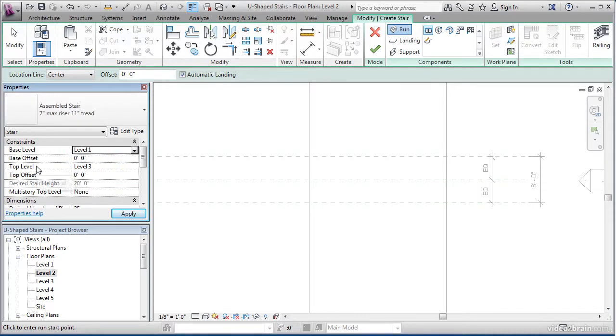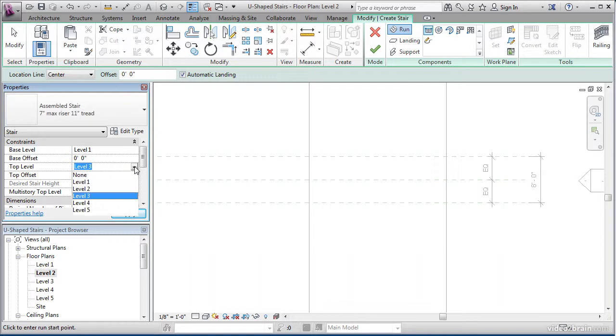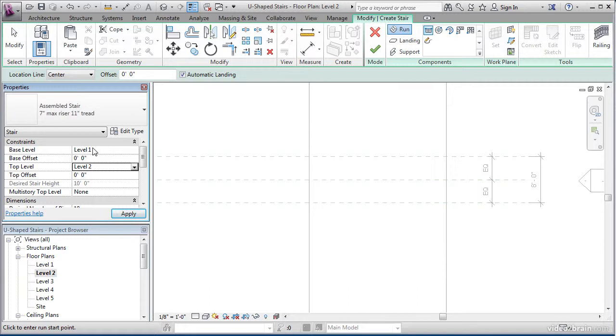Our top level, however, wants to go to level 2. We need to give Revit this information because it will make the calculation of the stairs based on the distance between level 1 and level 2.